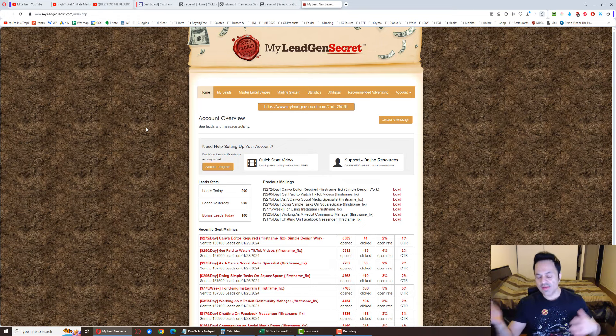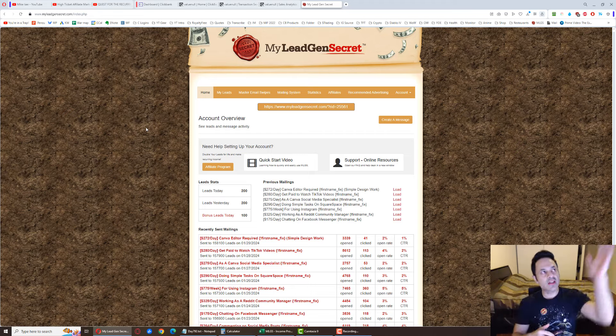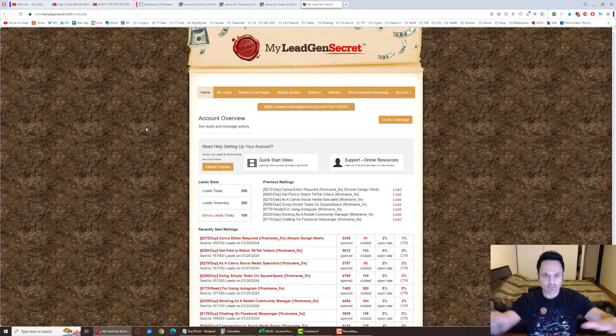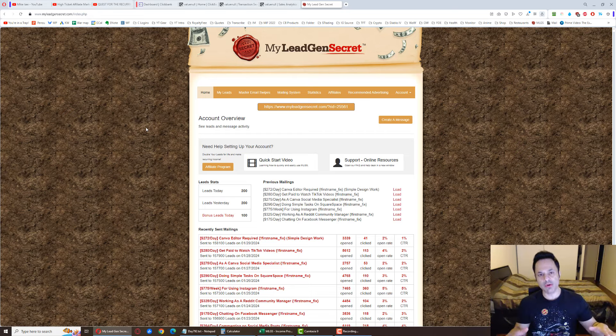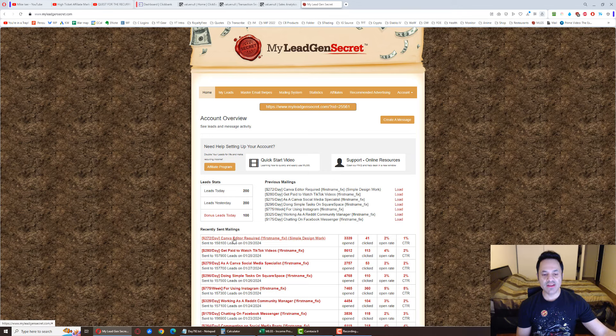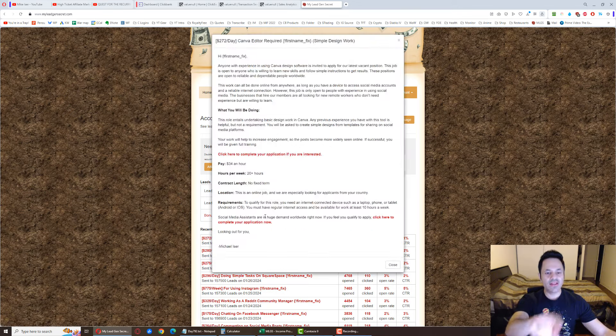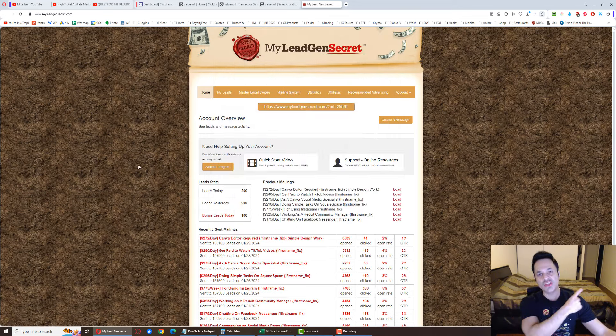But MyLeadGenSecret, they have 10 different lead partners that they collect leads from, and then they share them with all the members so that all of us can use the inbuilt mailing system over here to send out emails to the leads and potentially get sales from the leads. So I'm sending out one email per day. That's what you can do with the system.